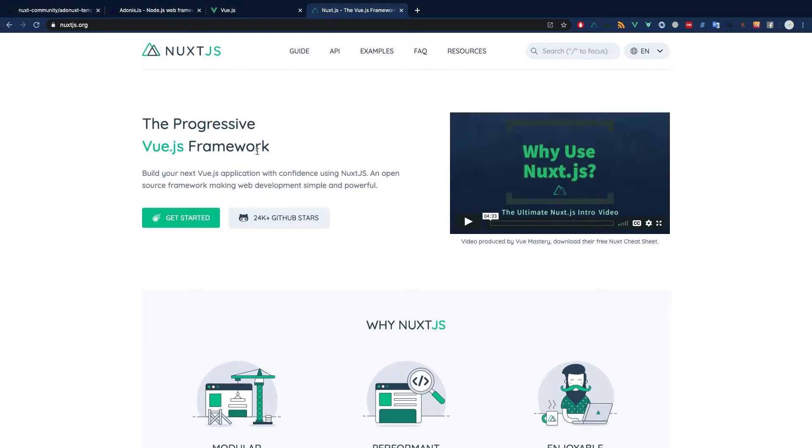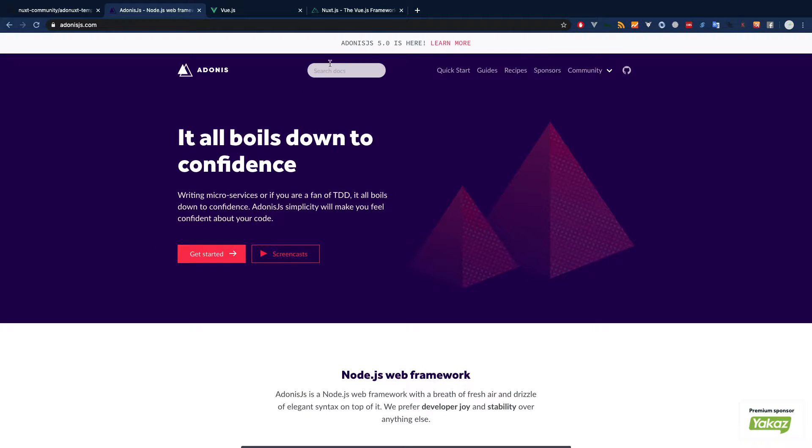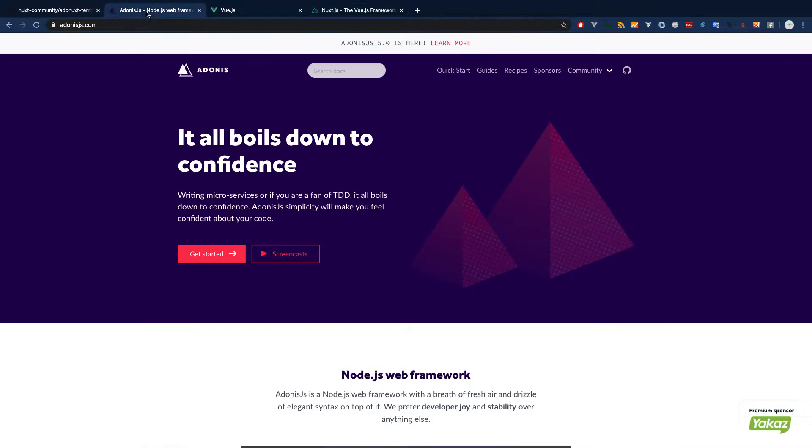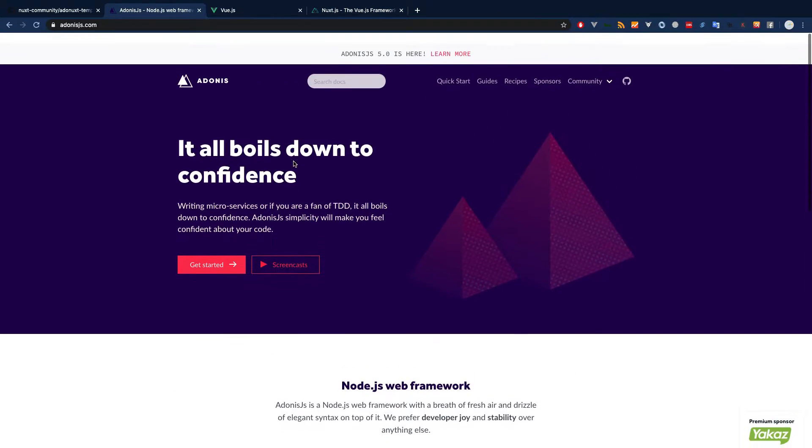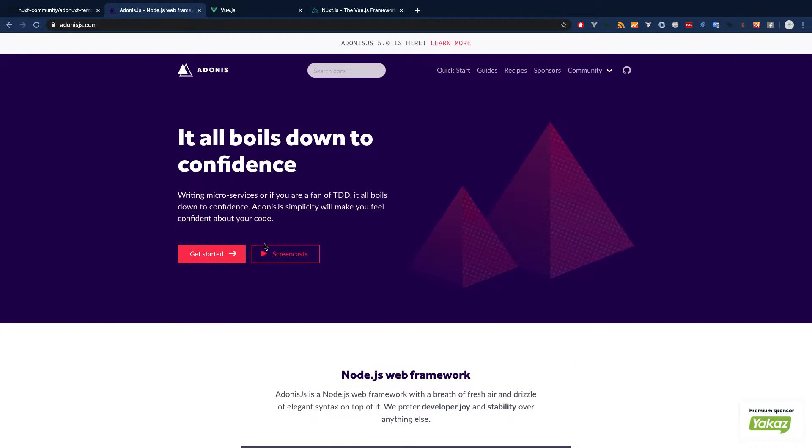For example, you have to configure this Adonis.js with the Nuxt.js so that Adonis.js doesn't use its default boilerplate. We have to use some library. You can do it yourself, but we have found one of the very best Nuxt community libraries.